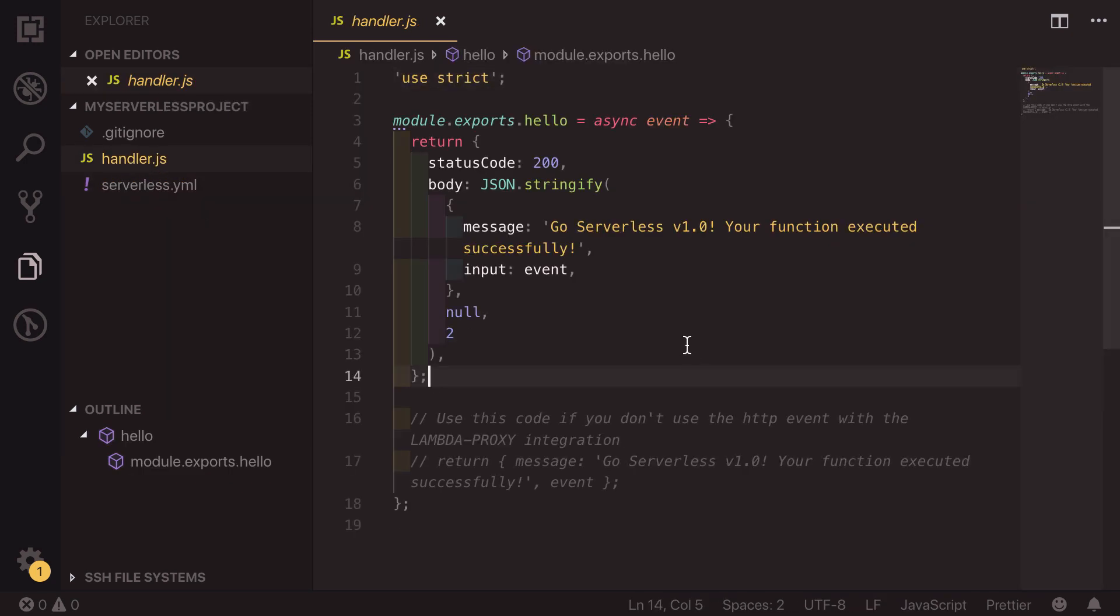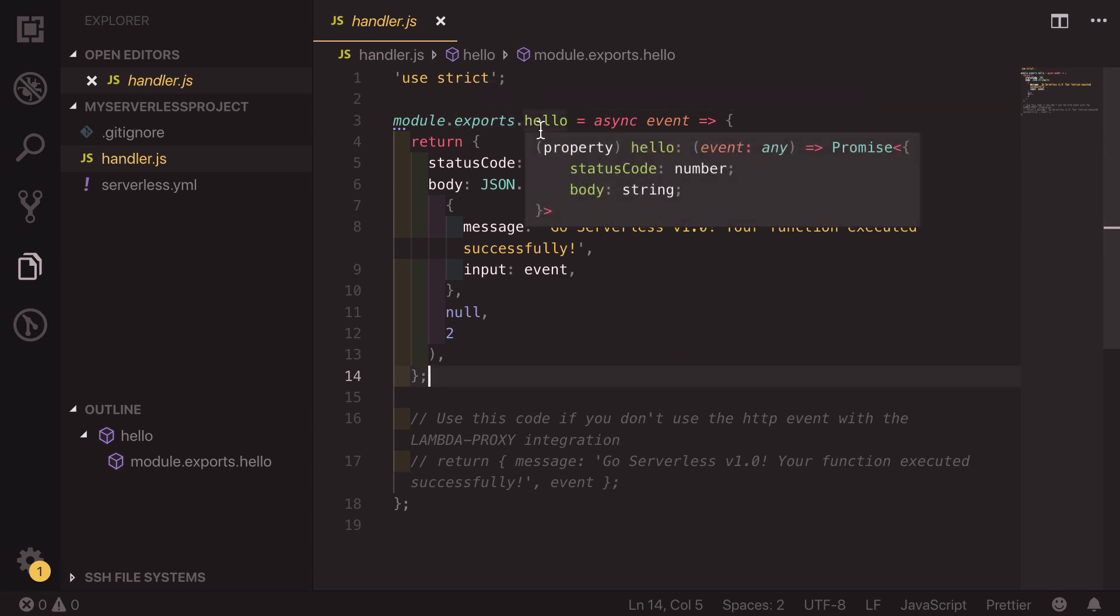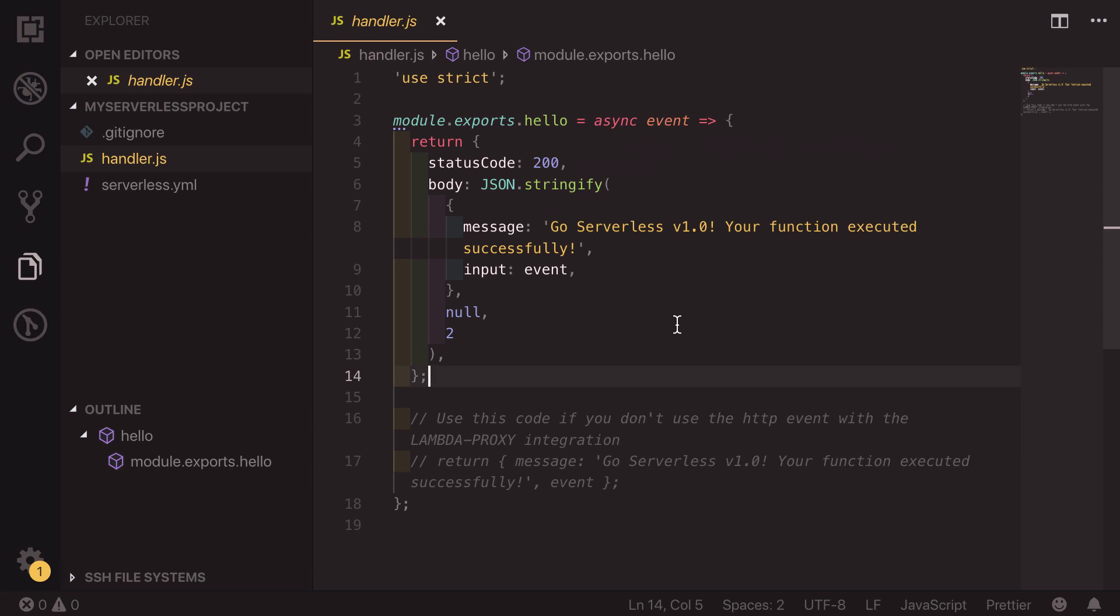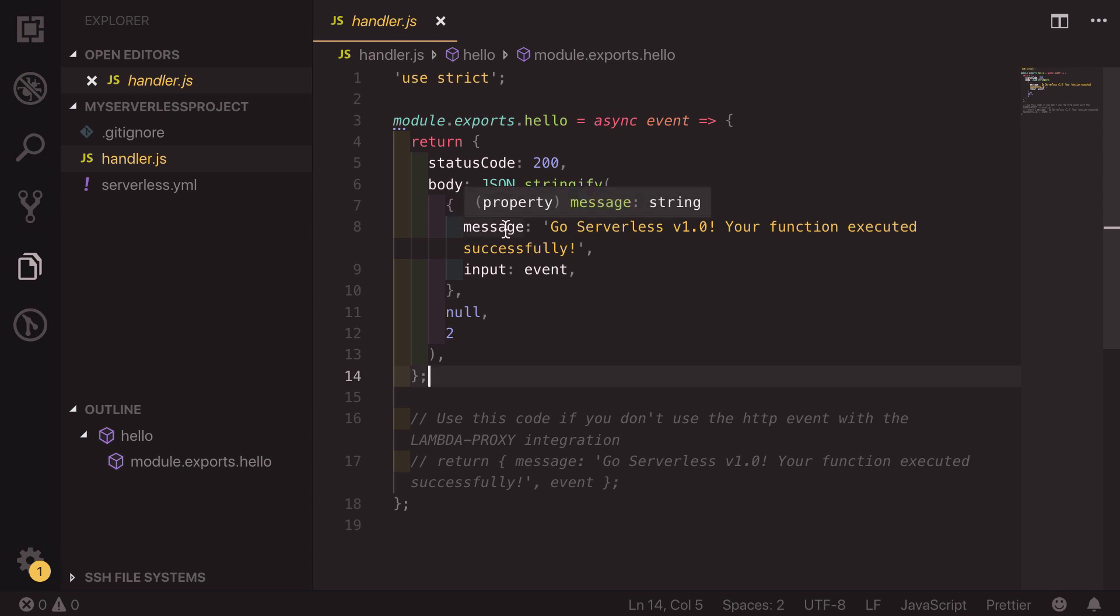So inside this JavaScript file, we are exporting a function called hello, which is an async event. And we're returning a status code of 200 and an object, which has a message of go serverless, your function executed successfully, and an event.